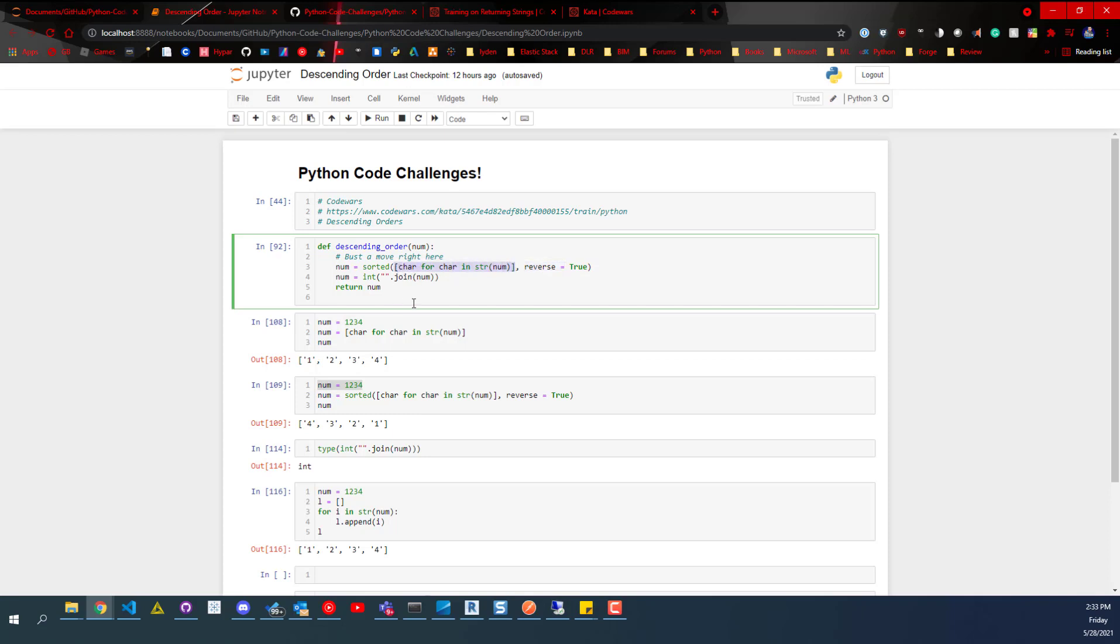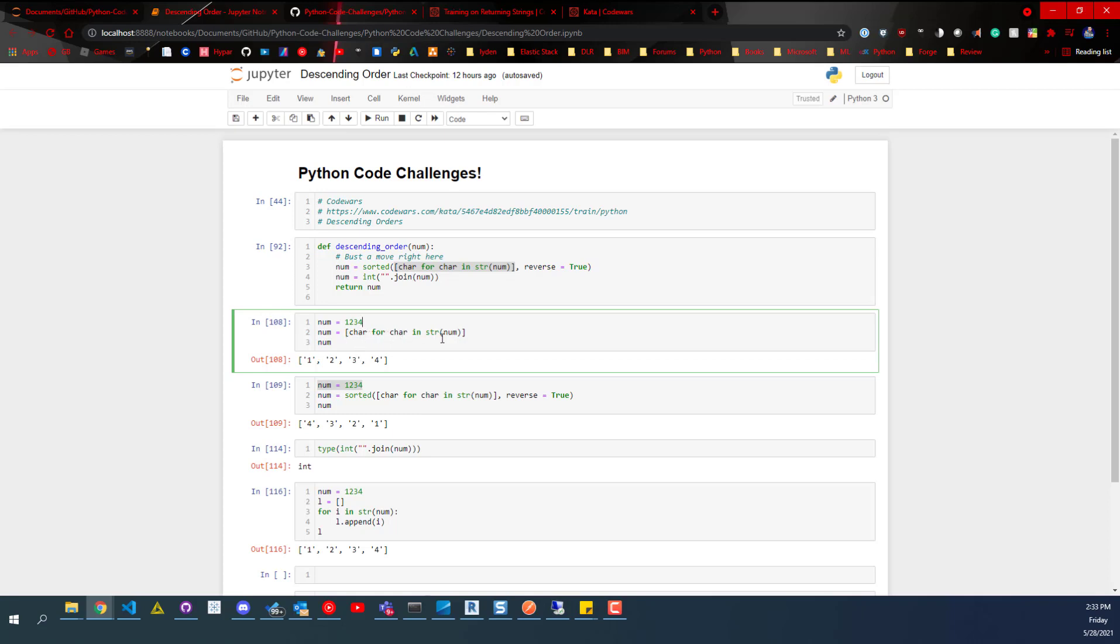To show you a list comprehension, down here I've got one, two, three, and then what we're going to do is, if you're familiar with for loops, they work in the same way. They're just a more concise, cleaner, one-line solution to for loops. So we've got char for char in string num. Print that out.